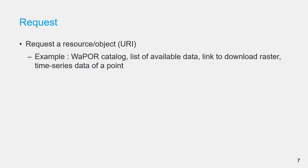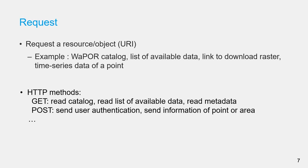So what is a request requesting for? In this case, it's requesting information about a resource or object which is accessed with a URI or Uniform Resource Identifier. For example, list of datasets in WaPOR catalog, a list of available raster for a certain time period or link to download raster and so on. There are many HTTP methods available.